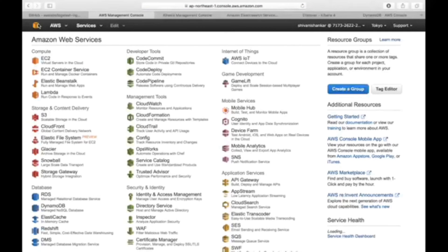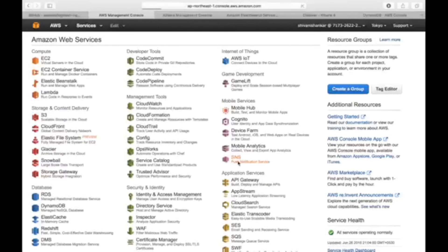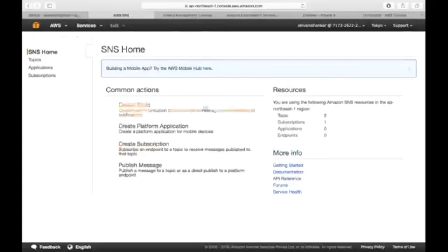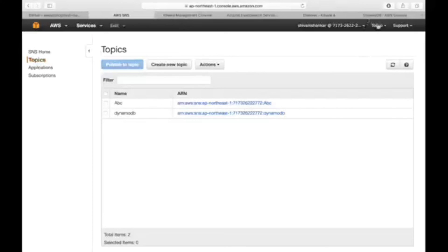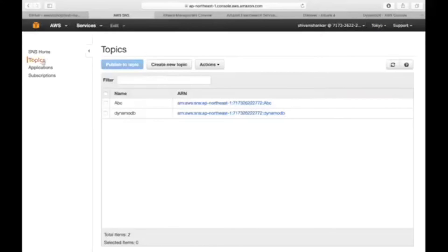One thing I wanted to share with you — probably the easiest one — is using the SNS service, which is the Simple Notification Service. Basically, if you want to send someone an email or get notified about your sensor — if any data comes into my DynamoDB table or any operations are performed, I want to be notified on my mobile by SMS. That's possible, but only in the North California region. In other regions it's not available.